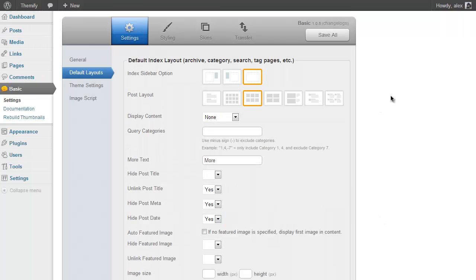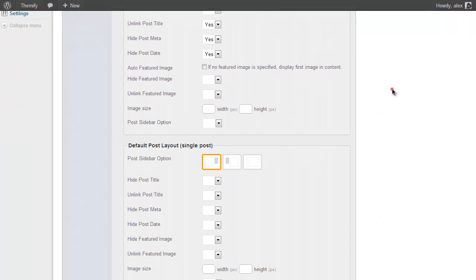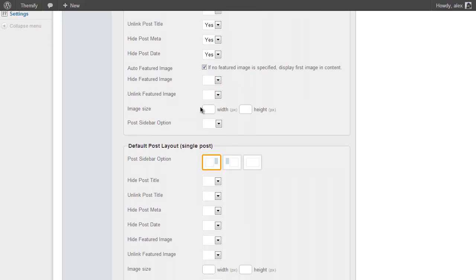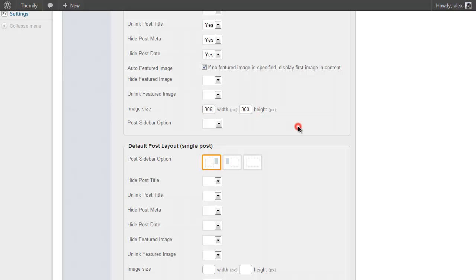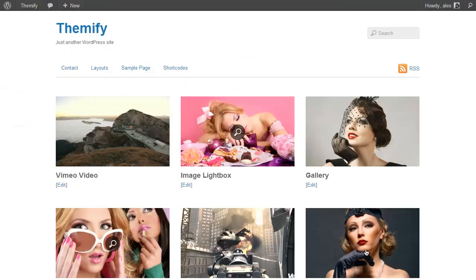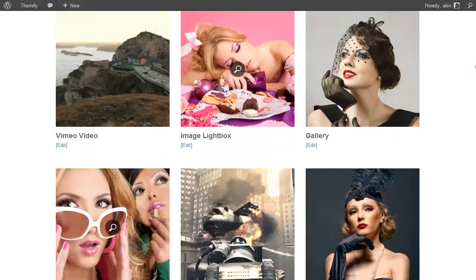And if we just scroll down a bit further you'll see you have a load of options for images. For example you could automatically grab the first image from your post if you don't have a featured image set, or you could hide the featured image, unlink the featured image, or just set the size of your images in pixels. So for example I might want to make my images the same width but make them slightly taller. So I'll just set 306 by 300 pixels, press Save and Refresh. And you'll see I now have slightly bigger thumbnails.